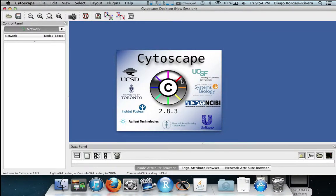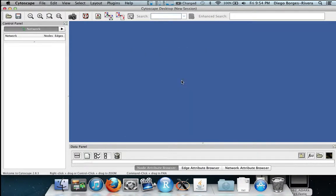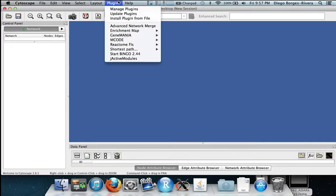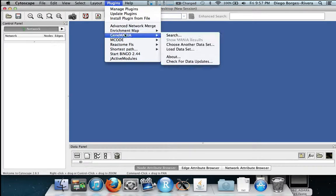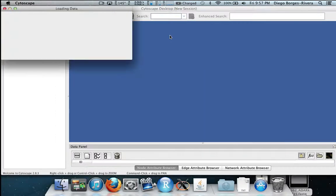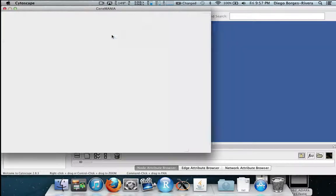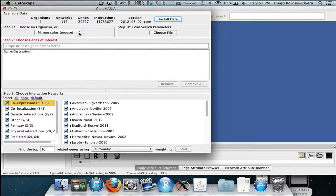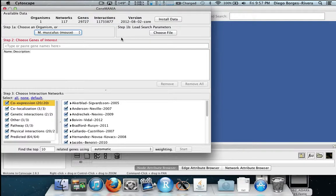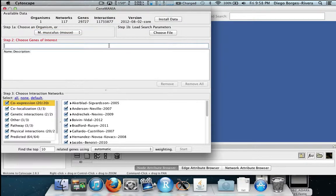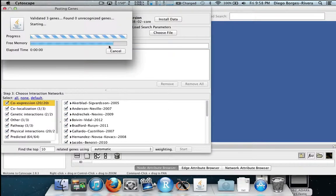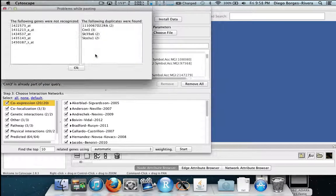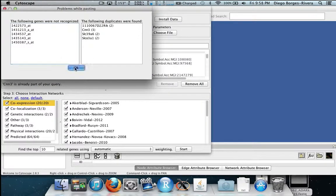Now I want to load an interaction network of the specific animal of interest. We do this by going to the plugin section, going to Gene Mania and then hitting search. In this case I have already installed the Mus Musculus dataset but if you have not you can simply install it by hitting install data. Now we choose the genes of interest by pasting the genes which we had previously found in GenePattern. Then hit OK.